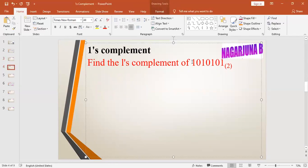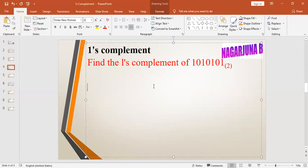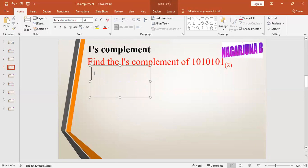Next, find the one's complement of 1101101101101101. The number which has been given is 1101101101101.